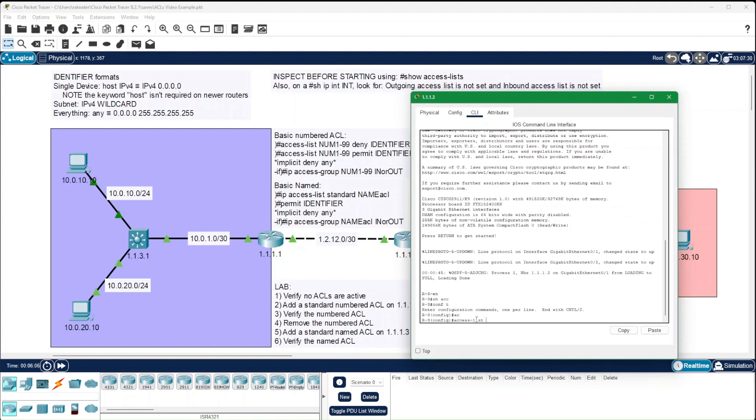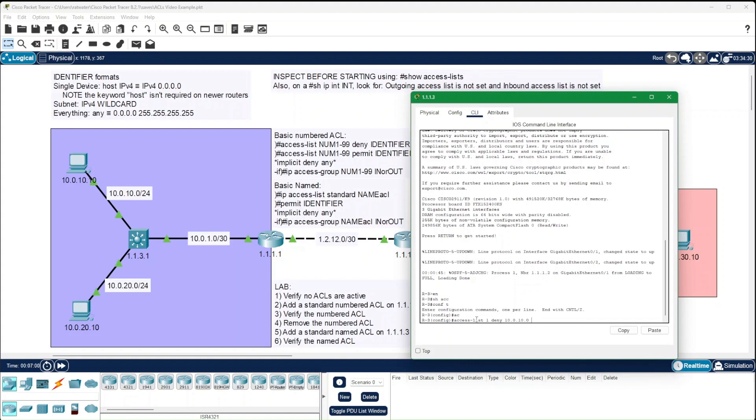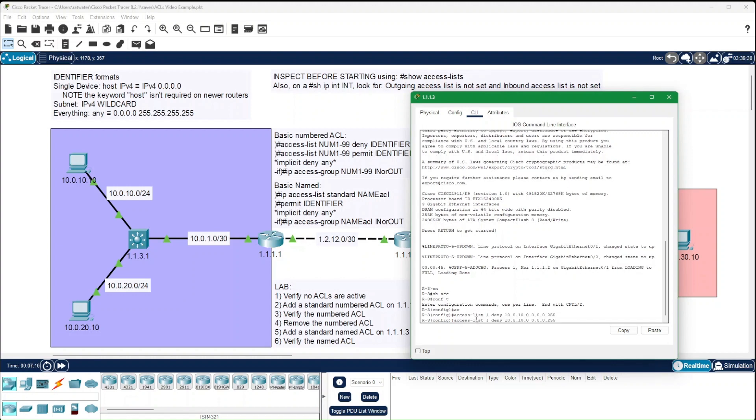In this, the number for a standard access control list needs to be between 1 and 99. The order of the access control list matters, but in this case, it's a pretty simple access control list. All we really want to do is make certain before anything else happens that 10.0.10.0/24 subnet is blocked. And remember, this is a wildcard mask.